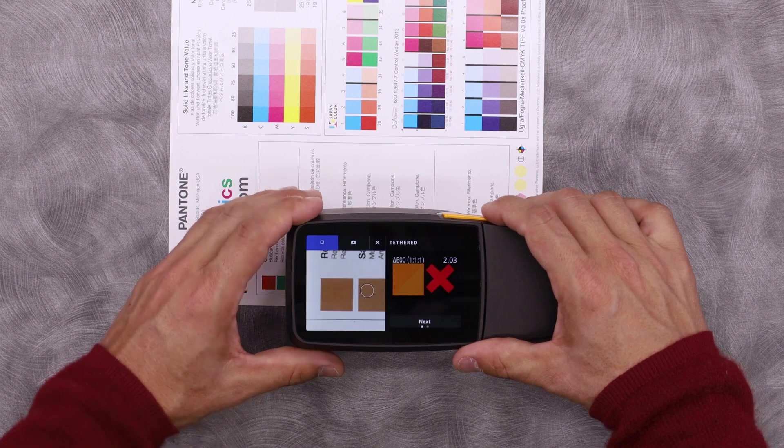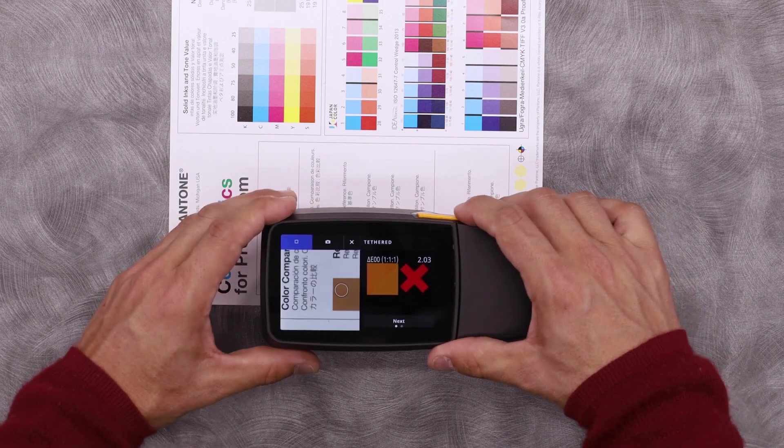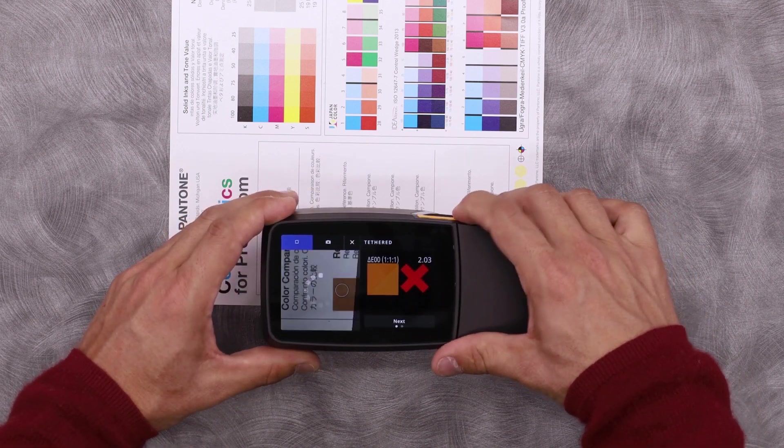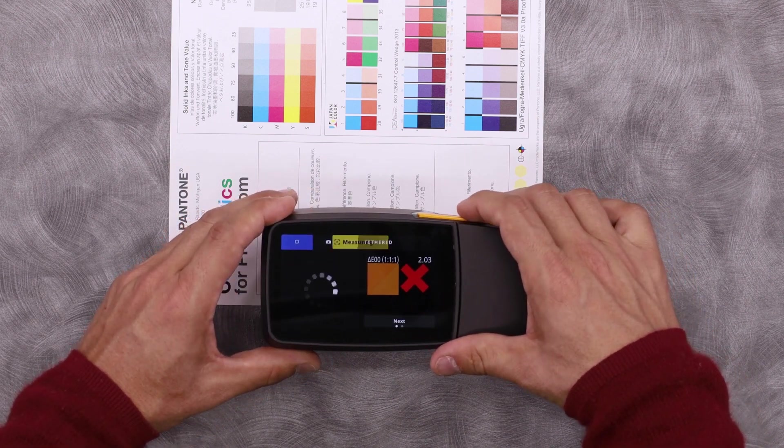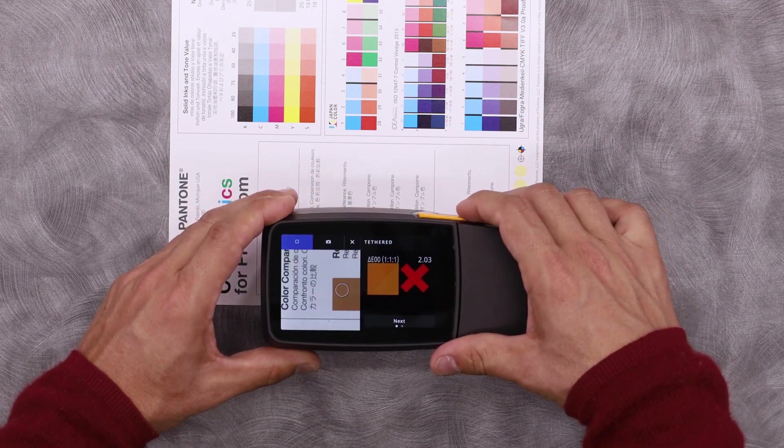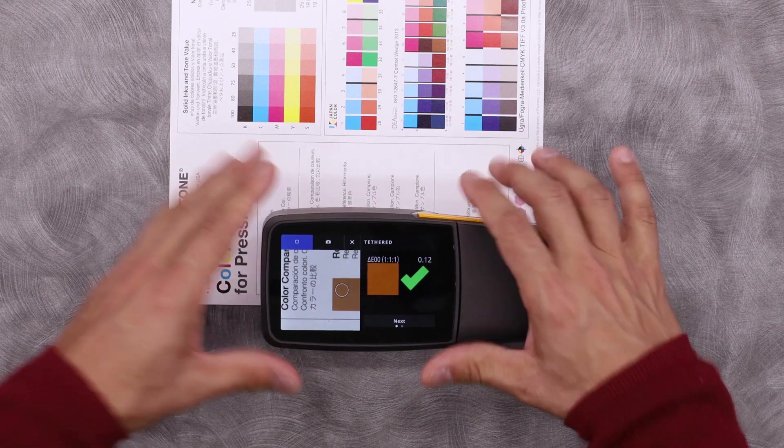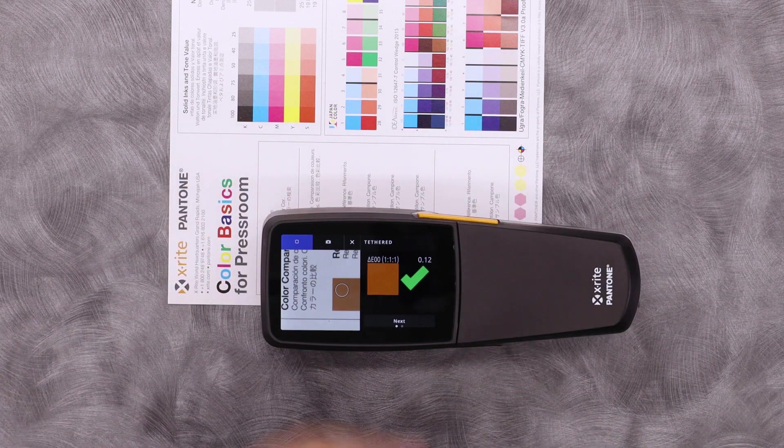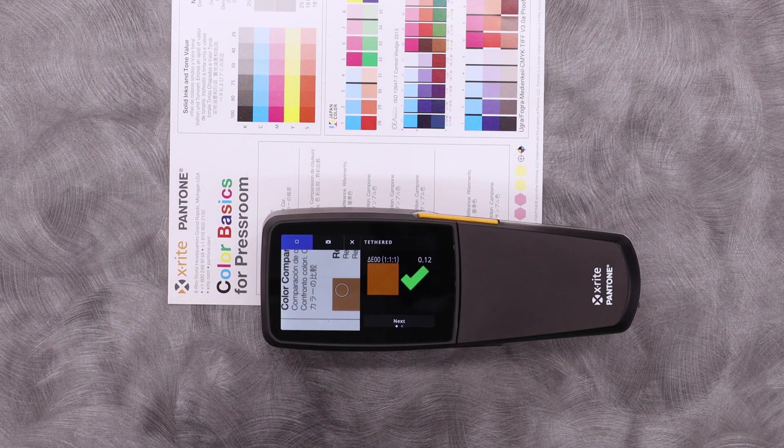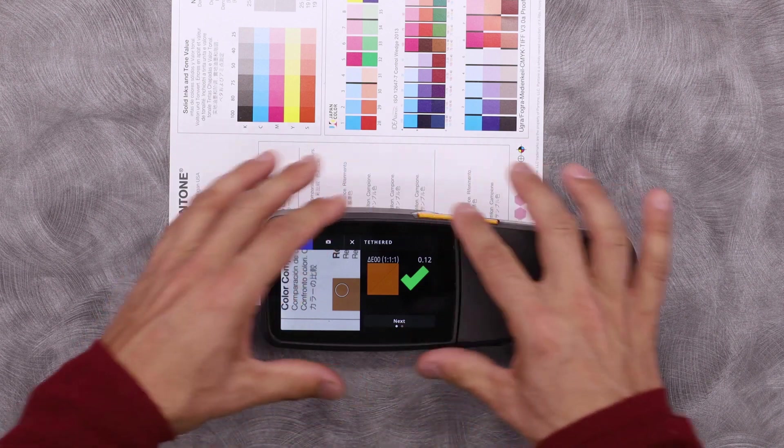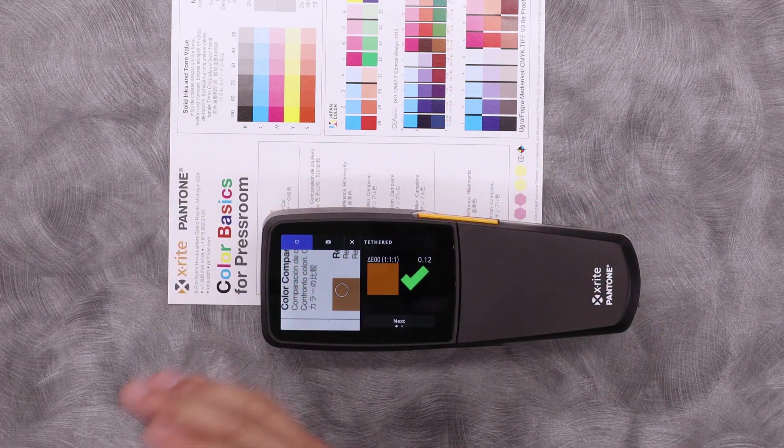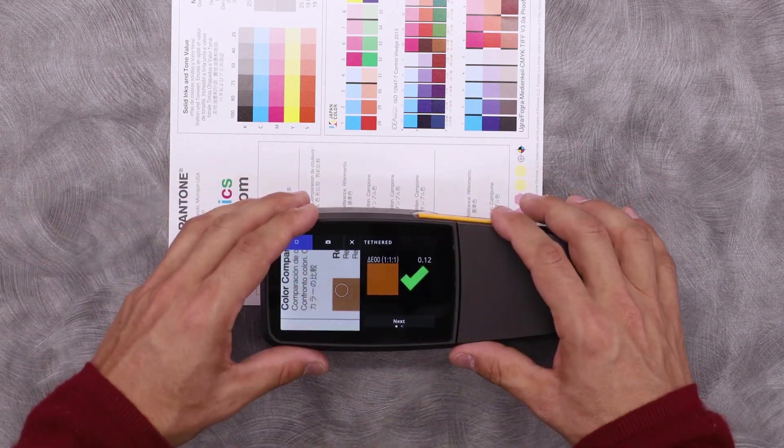Let's go back and measure the reference again. This one should be in. We can see here, it's green. It's good. The DELT is 0.12. So I can see that right on my device without actually going back to the computer.